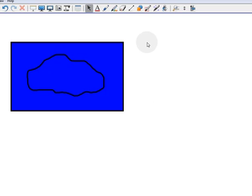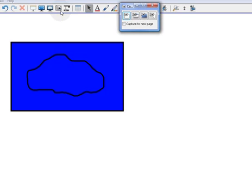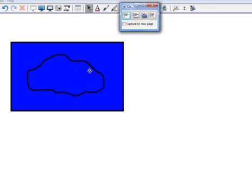So the next step is to click on the Screen Capture tool in the toolbar. We want to make sure that we're going to leave the Capture to New Page off, so we're just going to capture it directly to this page again. We want to make sure we click on the first button that does a rectangular capture area.